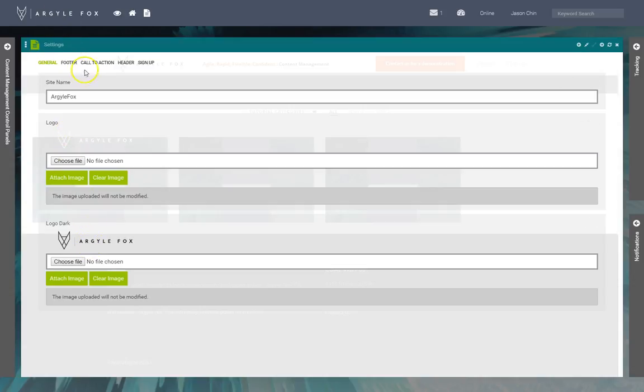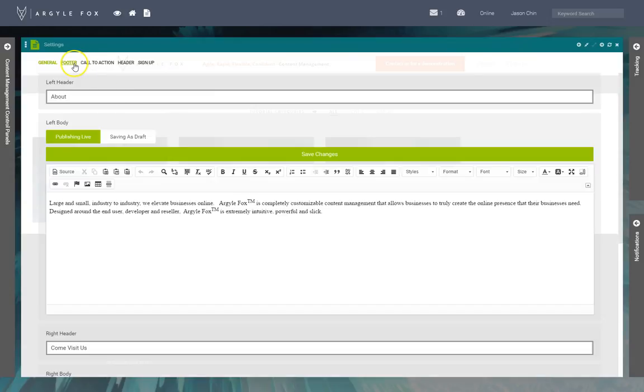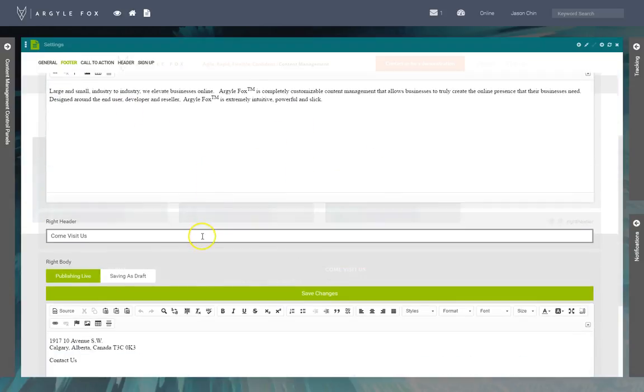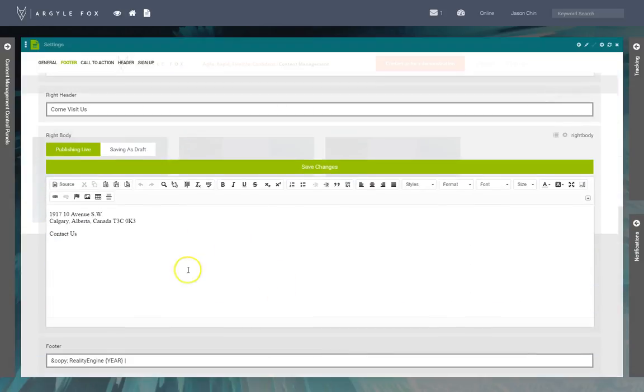We've got the footer section, self-explanatory. You just put all the information in here. You can upload images into these HTML editor windows. We've got the copyright, so the year would automatically be populated based on what year it is.